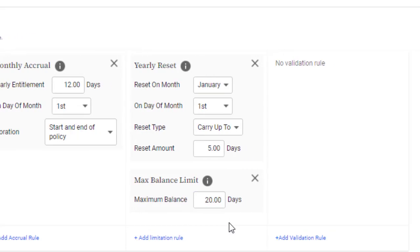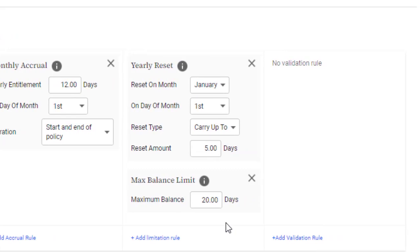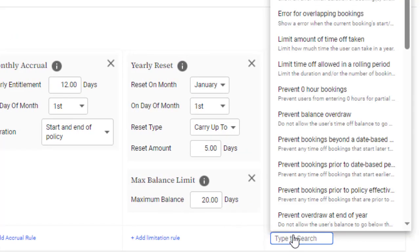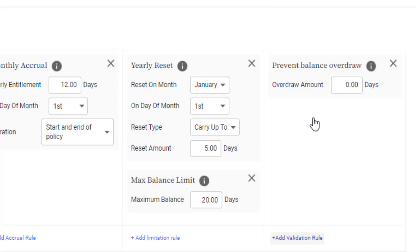And finally, you can apply validation rules to the policy. These prevent users from submitting bookings that don't meet defined requirements. For example, you can prevent them from overdrawing their available balance by more than, say, 2 days.